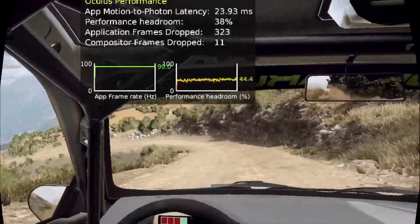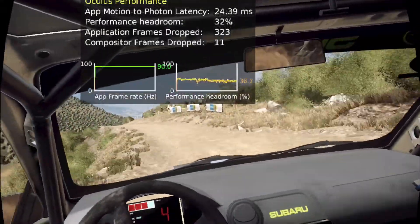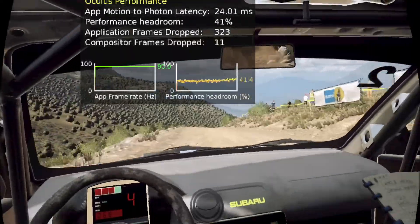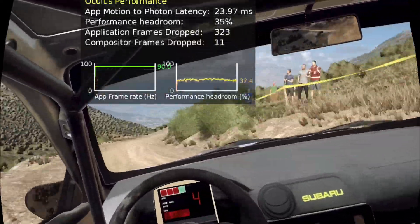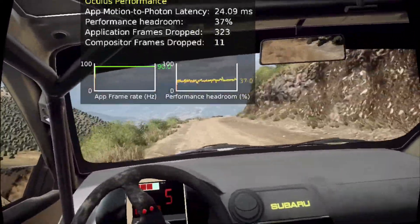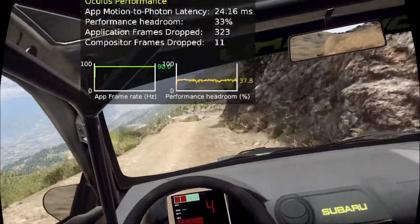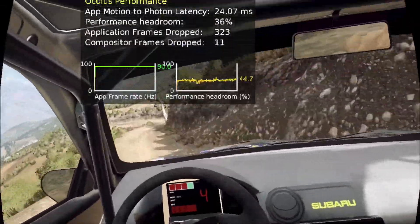Five right over a crest, 50. Five right tightens to jump, caution, narrow. Four right, into three left, opens.